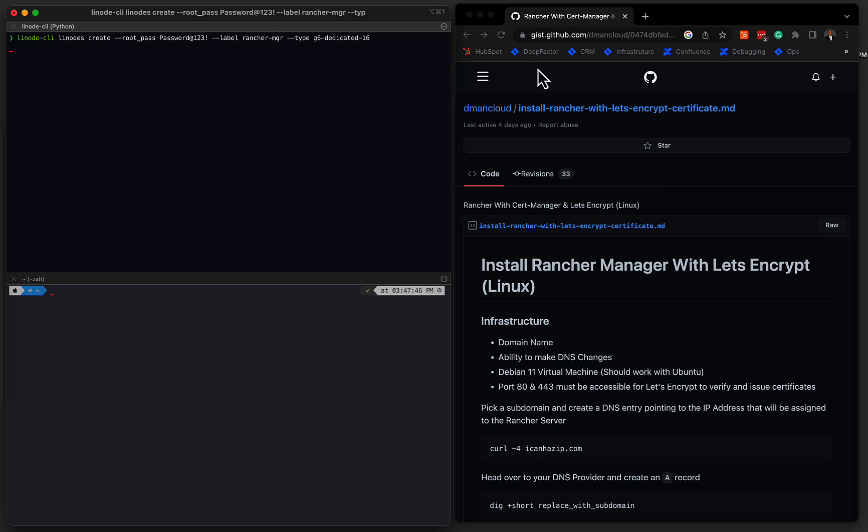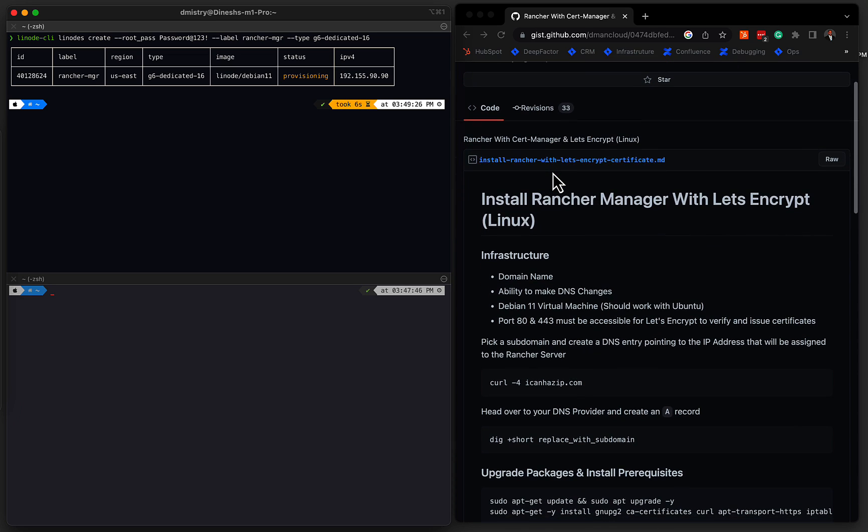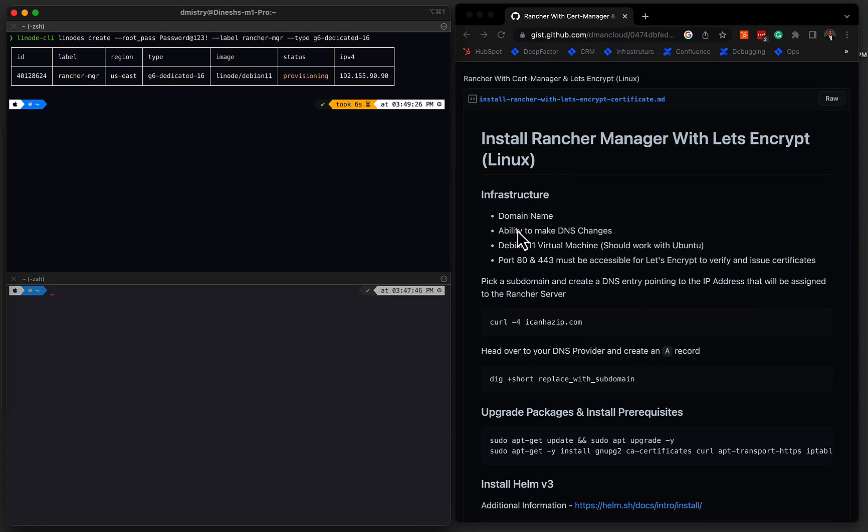So I'll leave a link to this gist in the video description below, but I've gone through and documented all the steps that we'll take today. So if we take a quick look, there's some prerequisites that are required. We do need a domain name. You need the ability to make changes to that domain name.